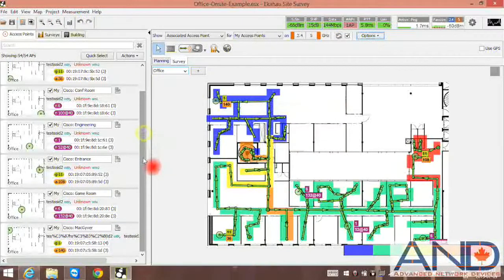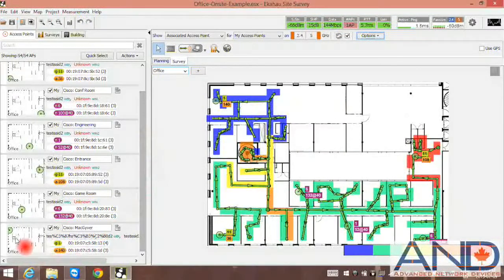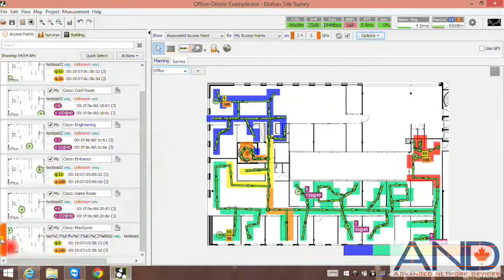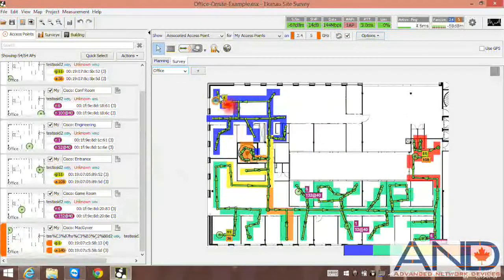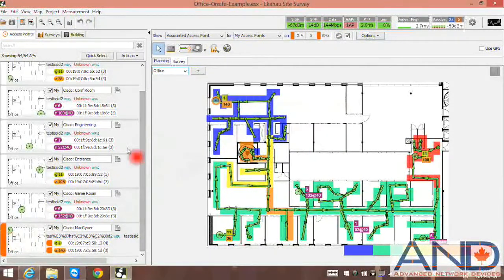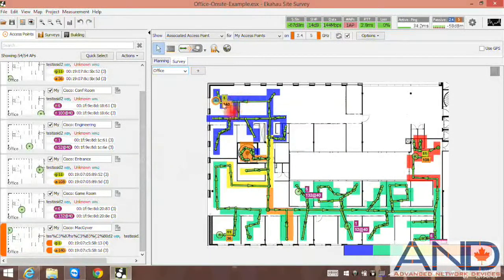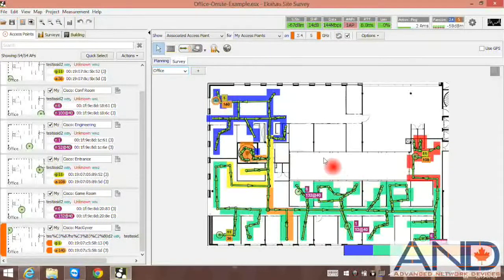If we scroll down on the access point list, we can see that access point. And if we click on it, we can see it is highlighted.